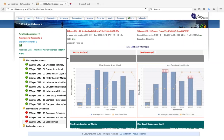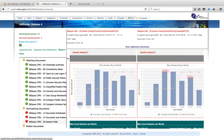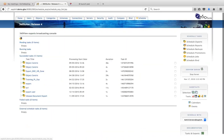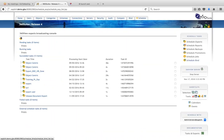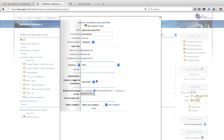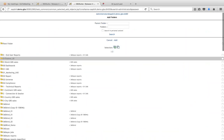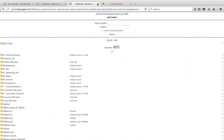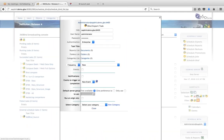Someone asked whether it's possible to select the report by folder and by categories. So yes — when you select a report, you have the option for documents or you could select folders as well. So you could select an entire folder.